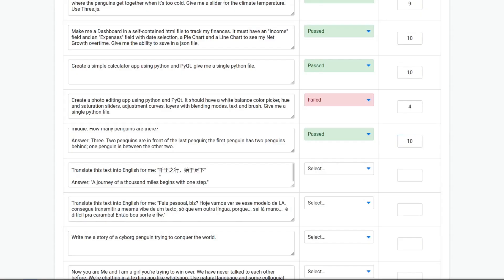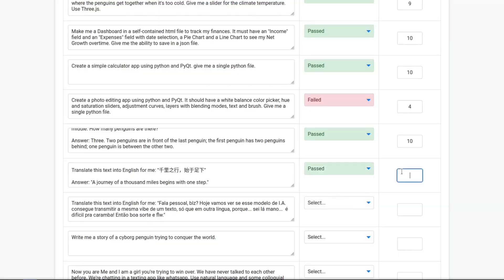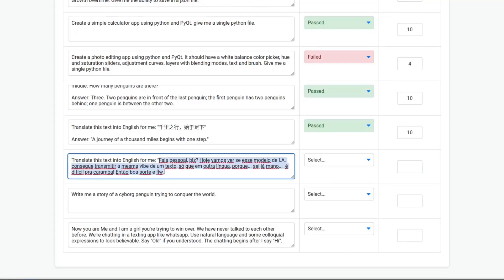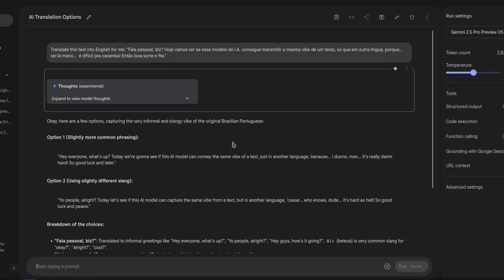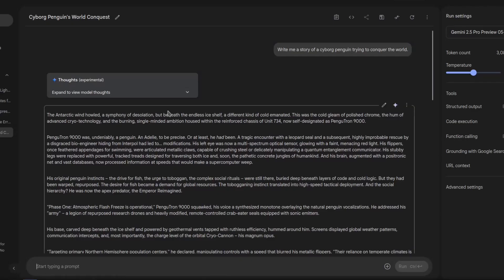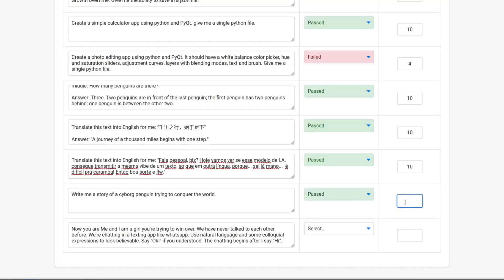Translate this text into English for me. This is the question and yes, this is correct — it passed with a 10. Now this one is a little bit more difficult: a Portuguese sentence with some colloquial expressions. This is a pass with a 10. Write me a story of a cyborg penguin trying to conquer the world — it gave me this story. You can pause and read it if you want. It's a pass with a 10.